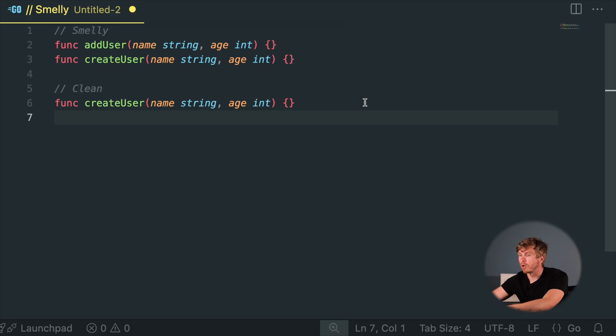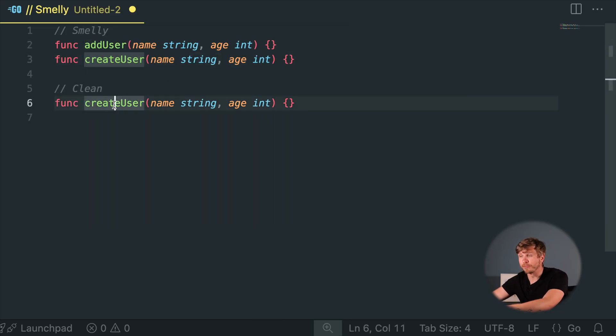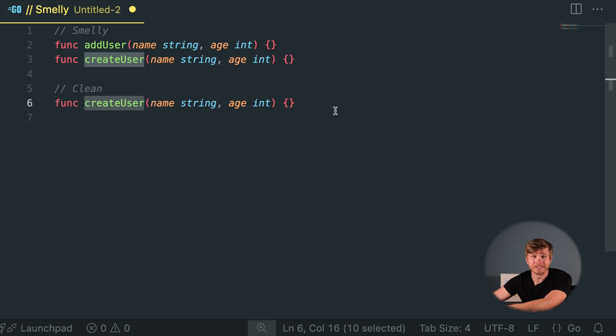Duplicated Code. Ever had déjà vu reading your own code? When your code repeats, maintenance becomes a nightmare. Fix one thing and suddenly you're chasing your tail across multiple files. Refactor duplicate logic into reusable functions or methods. Your future self will thank you.